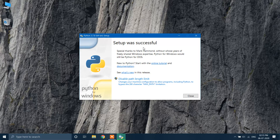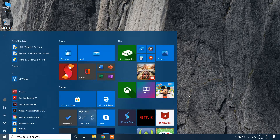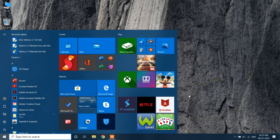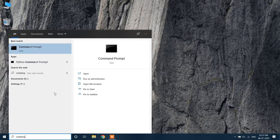The Python installation is now complete. Click the Close button. Then go to Start, type Command Prompt, and open it.